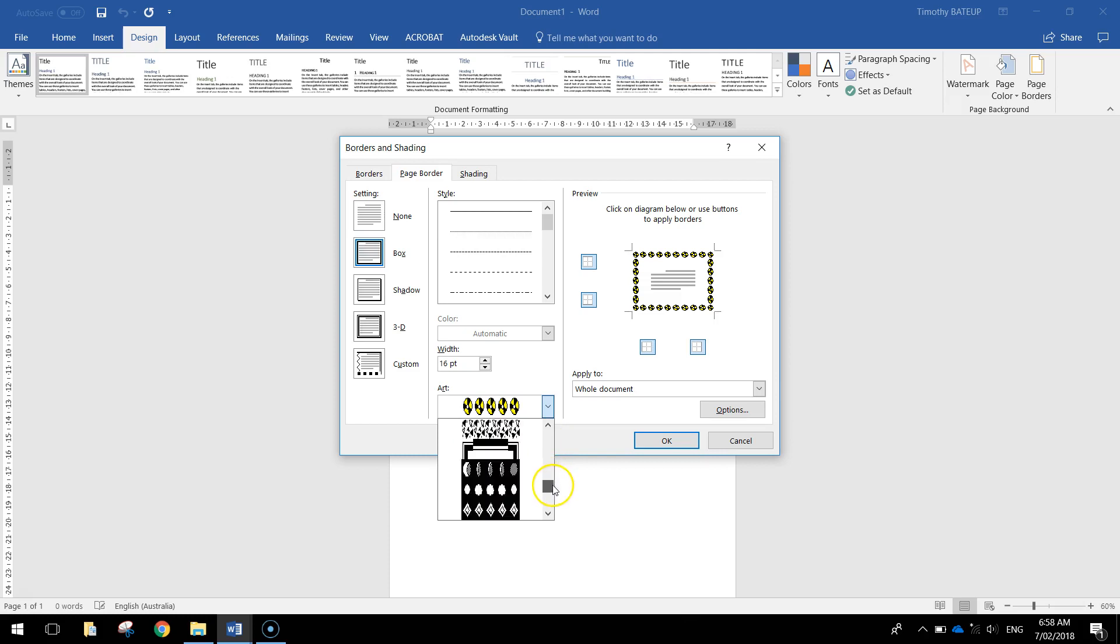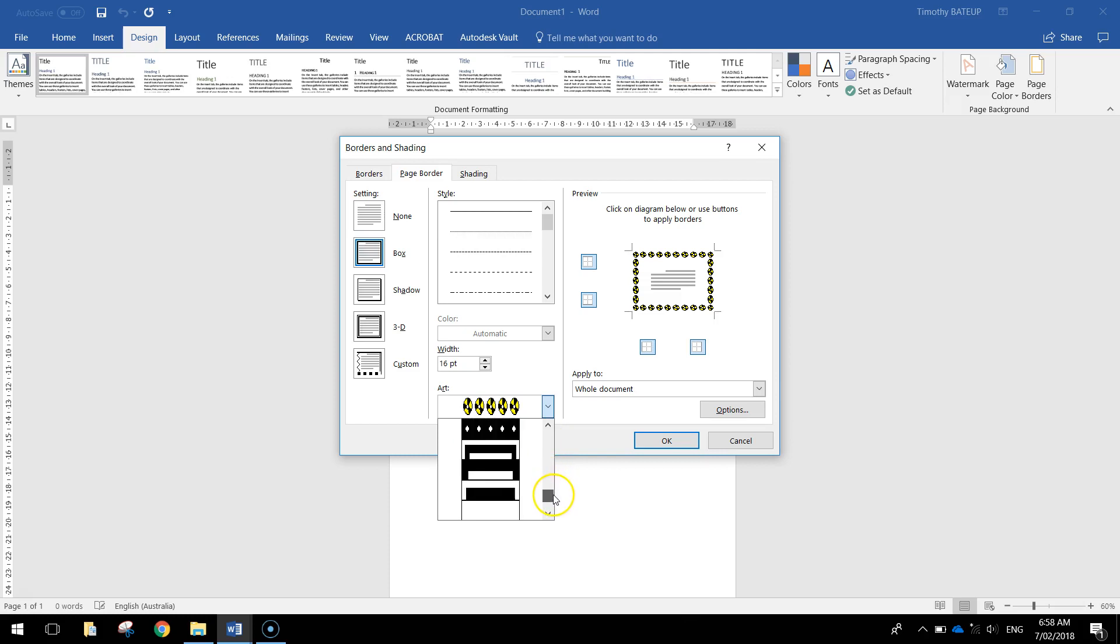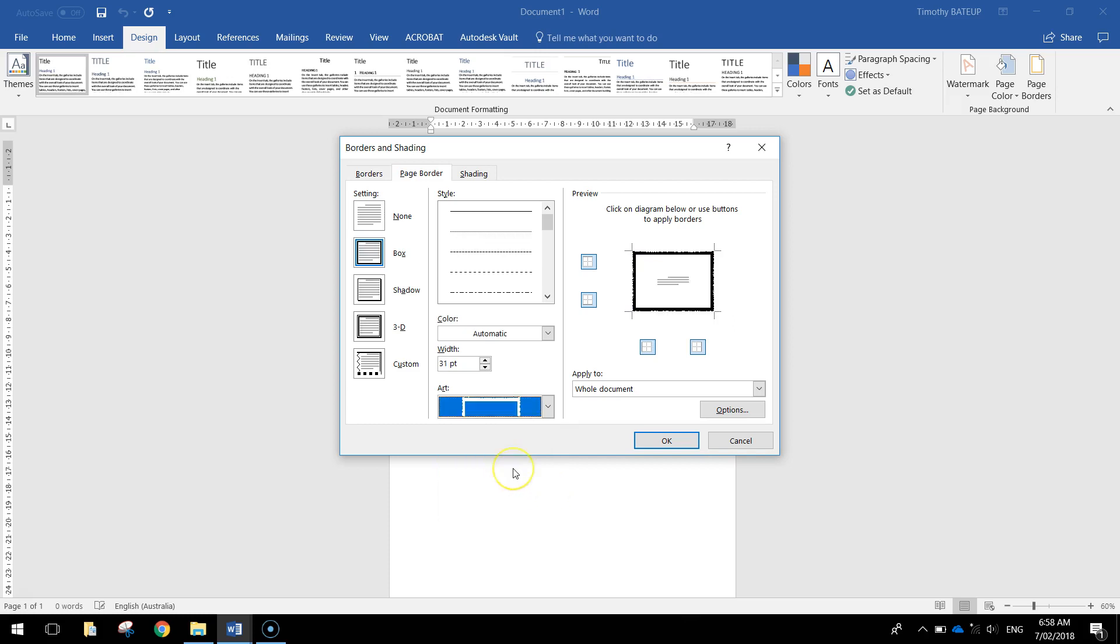Then look for something that looks a little bit more elegant and classy. Alright so I'm going to go near the bottom. You don't have to copy me by the way. I'm just going to choose this one.